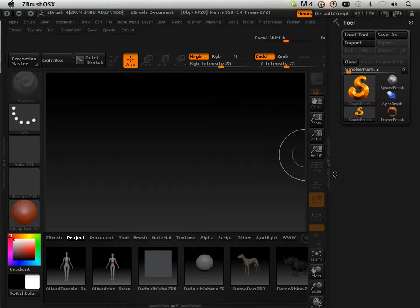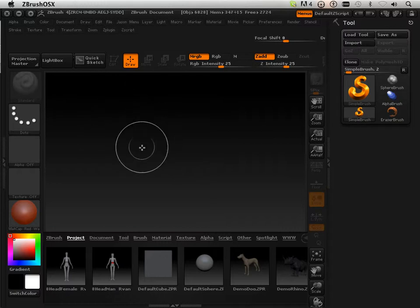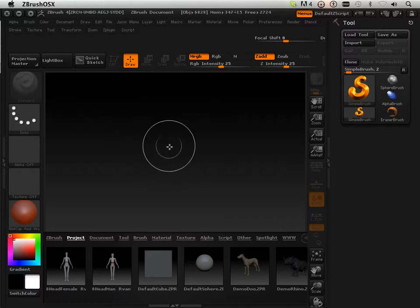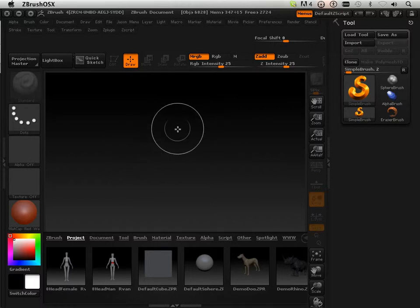2.5D space. We're going to start learning the viewport primitives and placing things within the viewport — moving them, rotating them, scaling them.